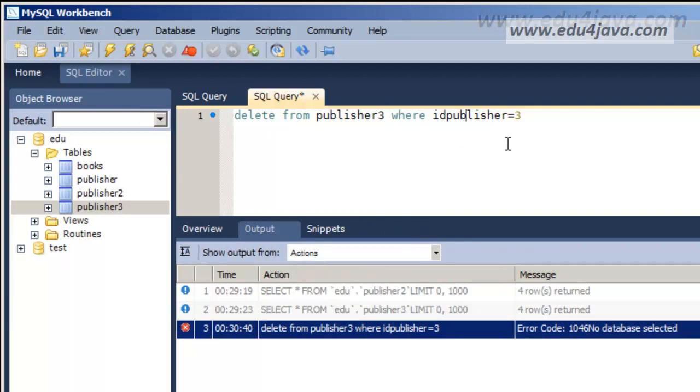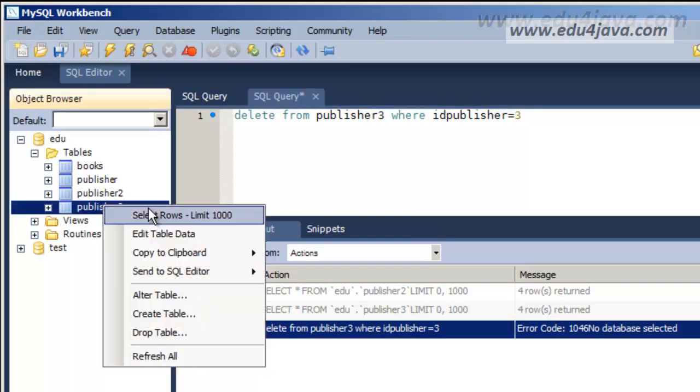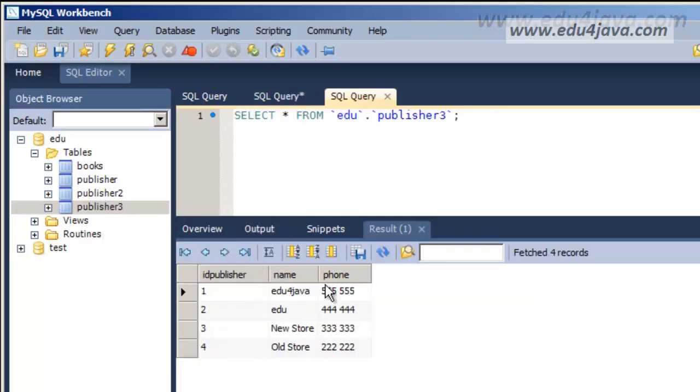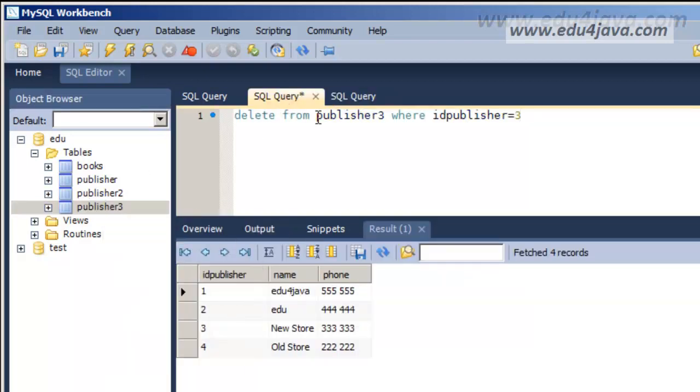There's an error. It's because I didn't put EDU here in the database by default, in the schema by default.